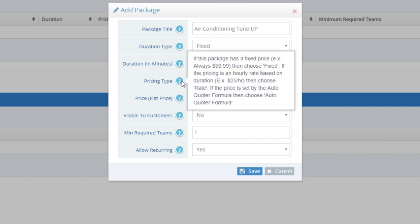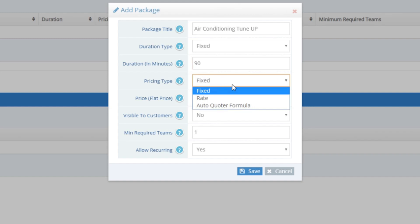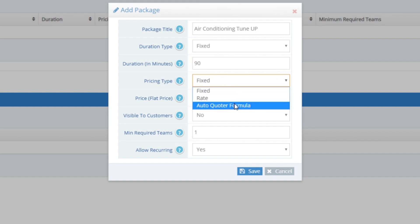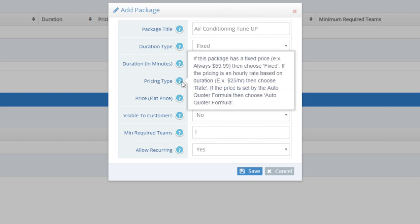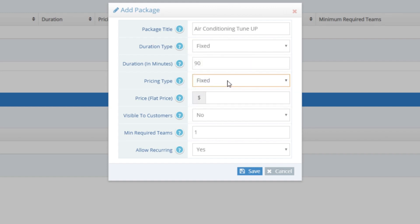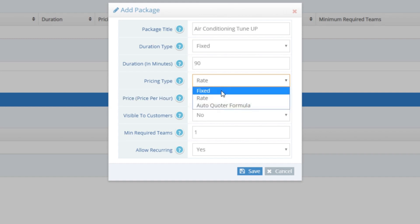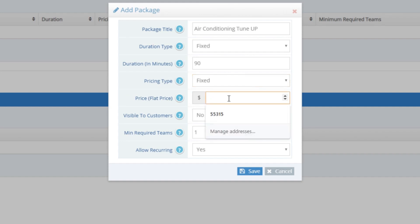Pricing Type is how the package is priced out. We have three options: Fixed, Rate, and Auto Quoter Formula. I'll go into Auto Quoter Formulas later on in the video, but for now I'll explain Fixed and Rate. Fixed is a preset price for the package. If you are charging an hourly rate, then you can choose Rate and enter in the hourly rate you will charge. For our Air Conditioning Tune-Up Package, we will charge a fixed price, so we will choose Fixed Pricing Type.